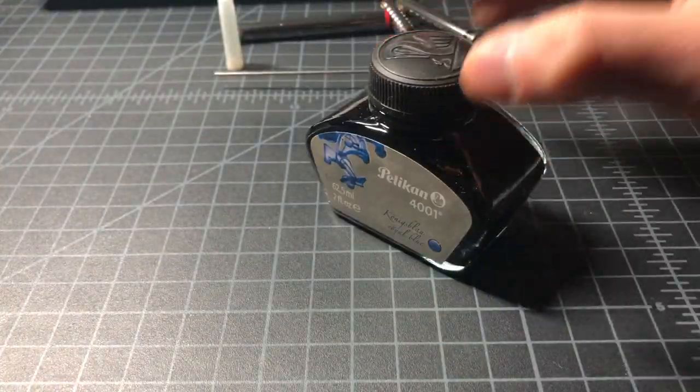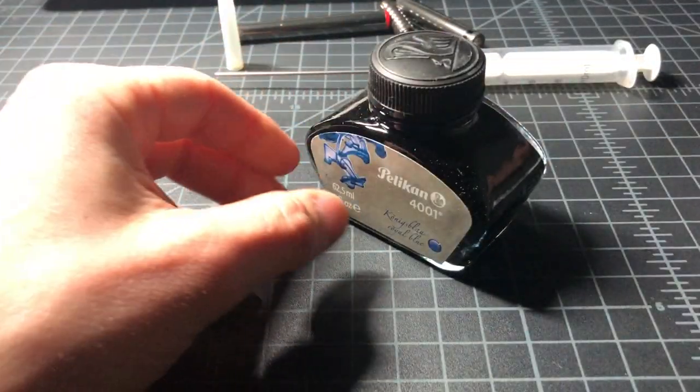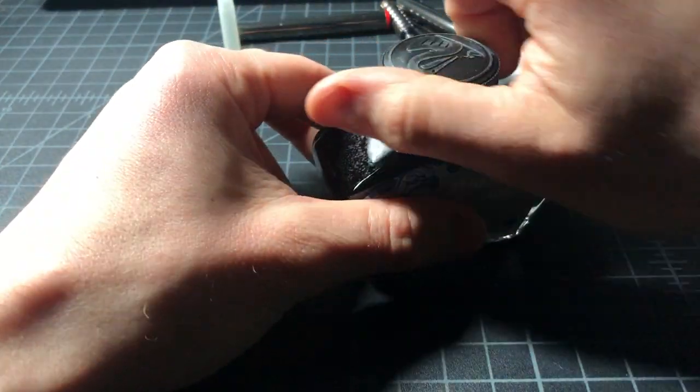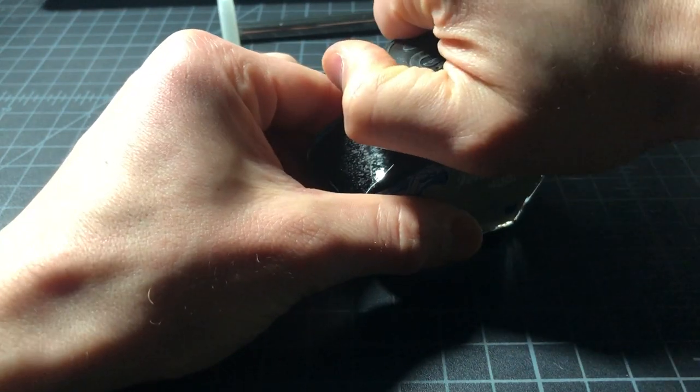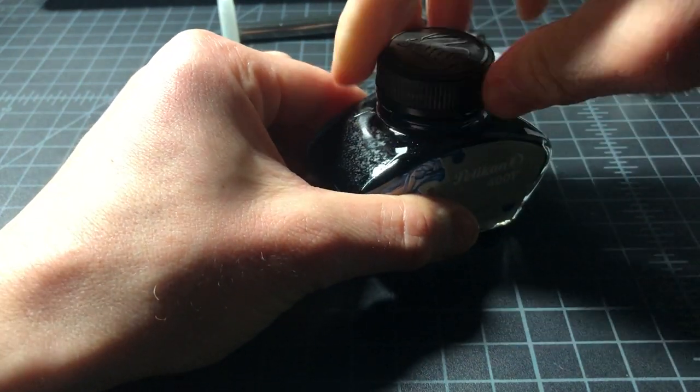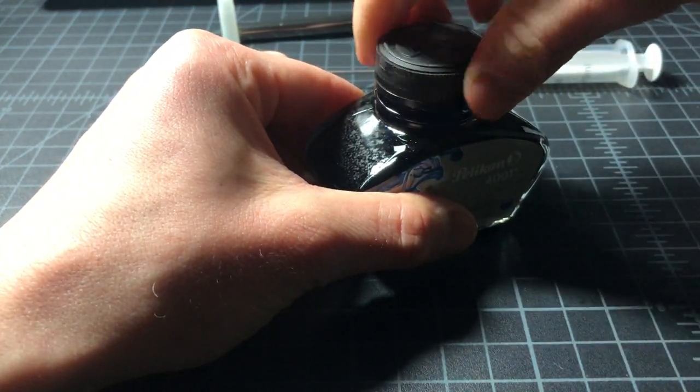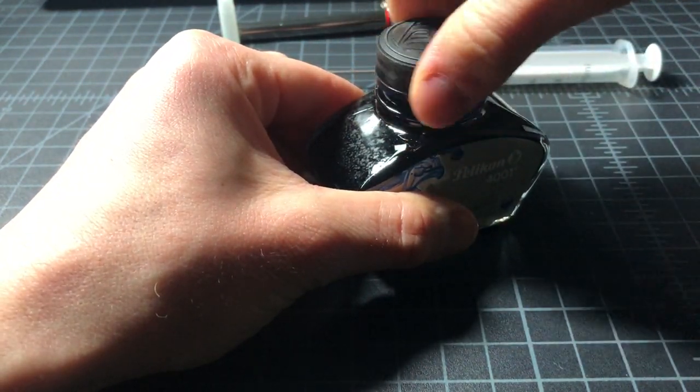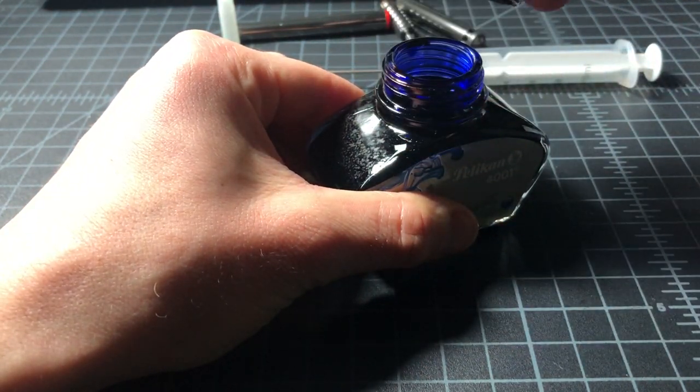Get this ink bottle going. It's a new bottle here so hopefully it's not too hard to open. Yeah, should be good to go. Good.